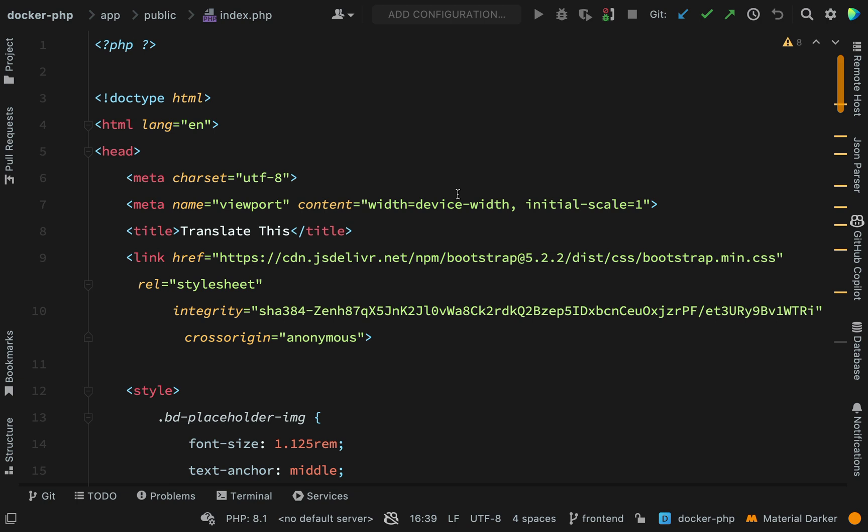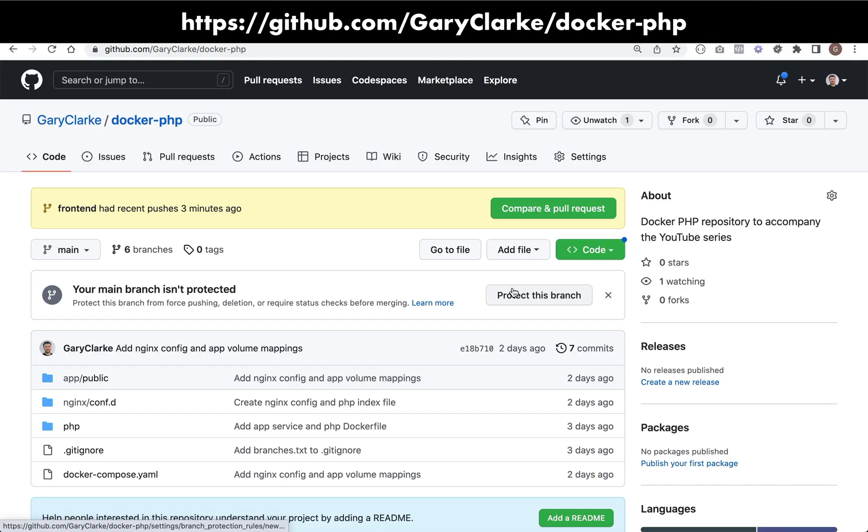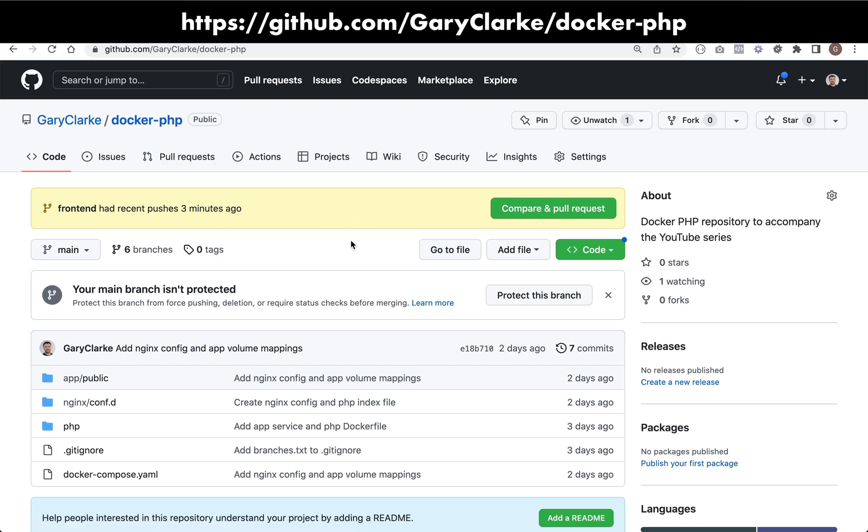So what I've done is created this template. There's an easy way for you to obtain this, and that is to just go over to the repository. Come to Gary Clarke docker-php, and as you can see at the moment I'm on the main branch.